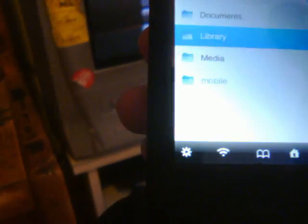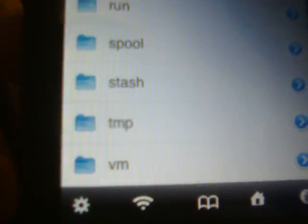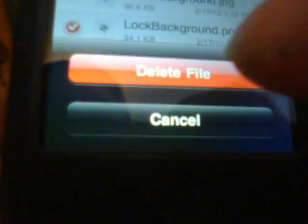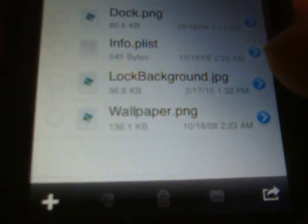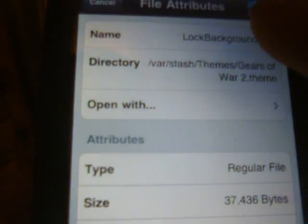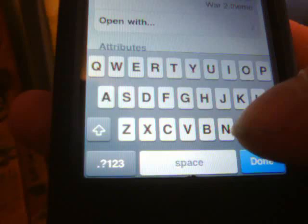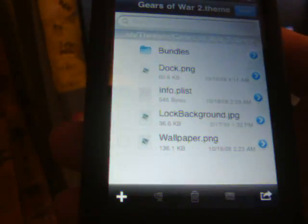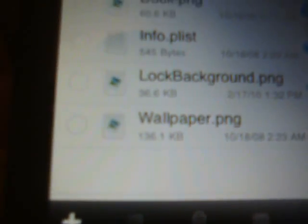Hit done and go back to the mobile folder, then back to VAR. Scroll down to stash and select stash. Select themes and go down to the Gears of War 2 theme or whatever theme you choose. Hit edit in there and simply paste what you just copied. You should see the lock background JPG in there as well. Now select the old lock background PNG and hit the trash can to delete it. Then hit the blue arrow on the lock background JPG, tap on the name, backspace the JPG and type PNG, and hit done. You will see PNG — so now it is renamed as lock background dot PNG.